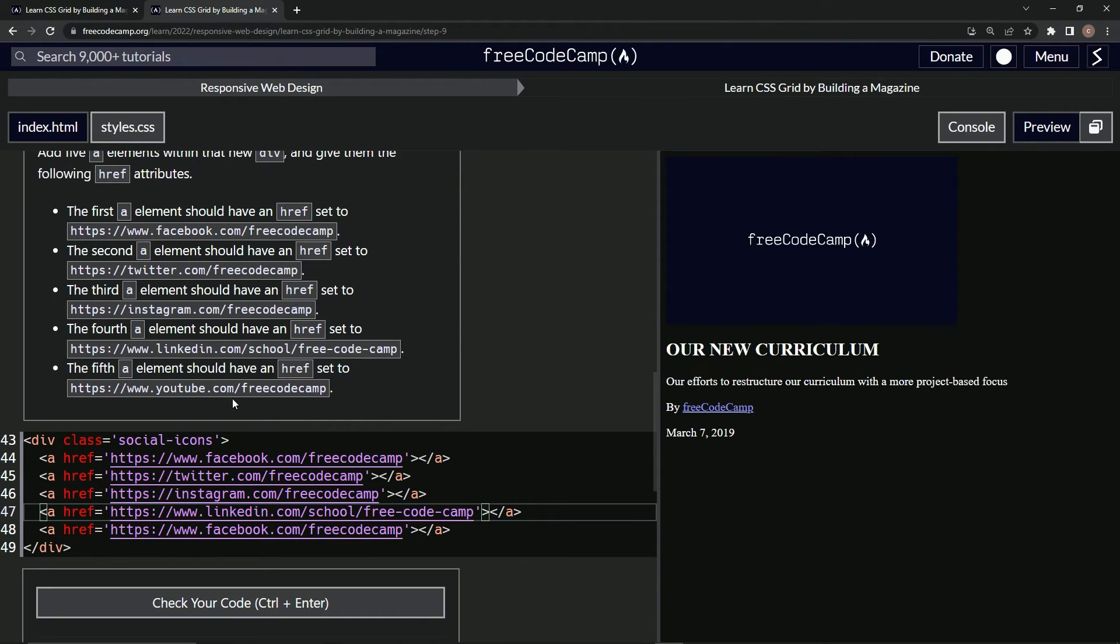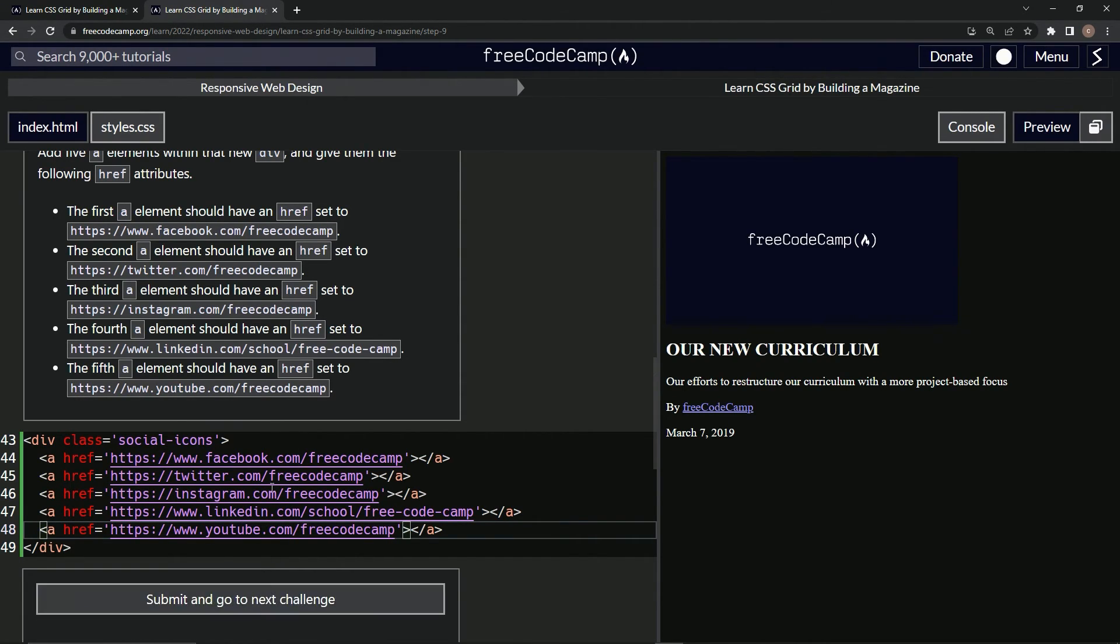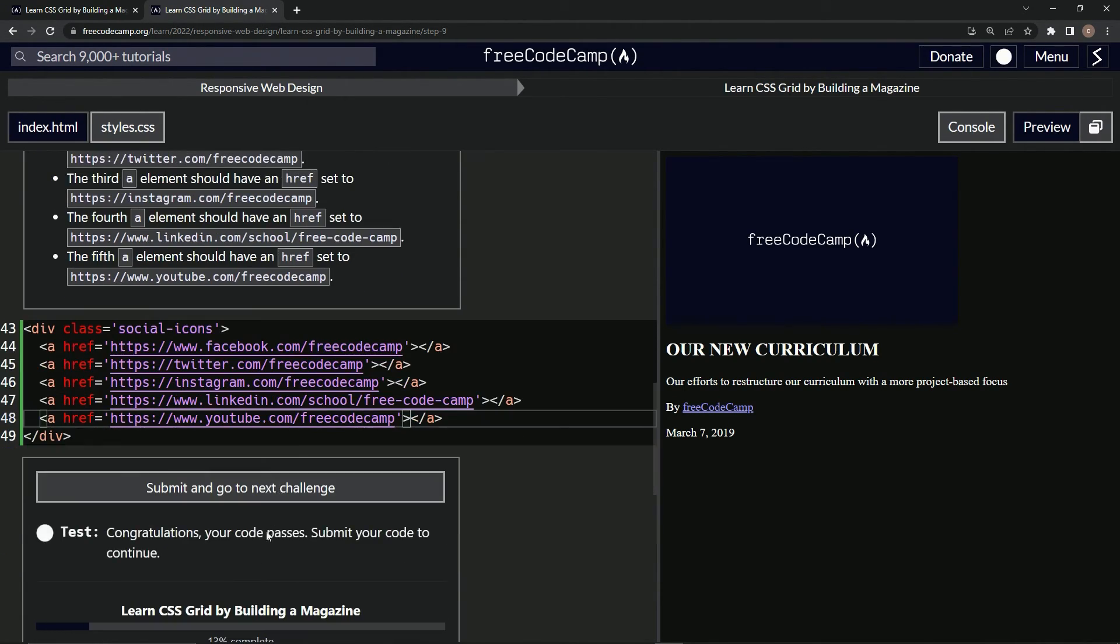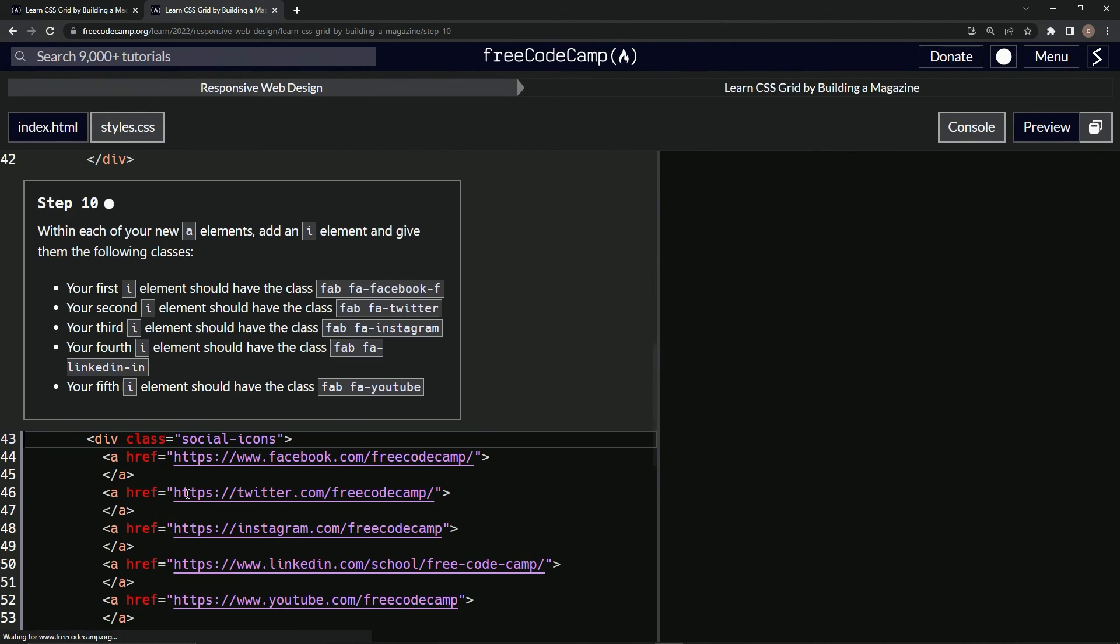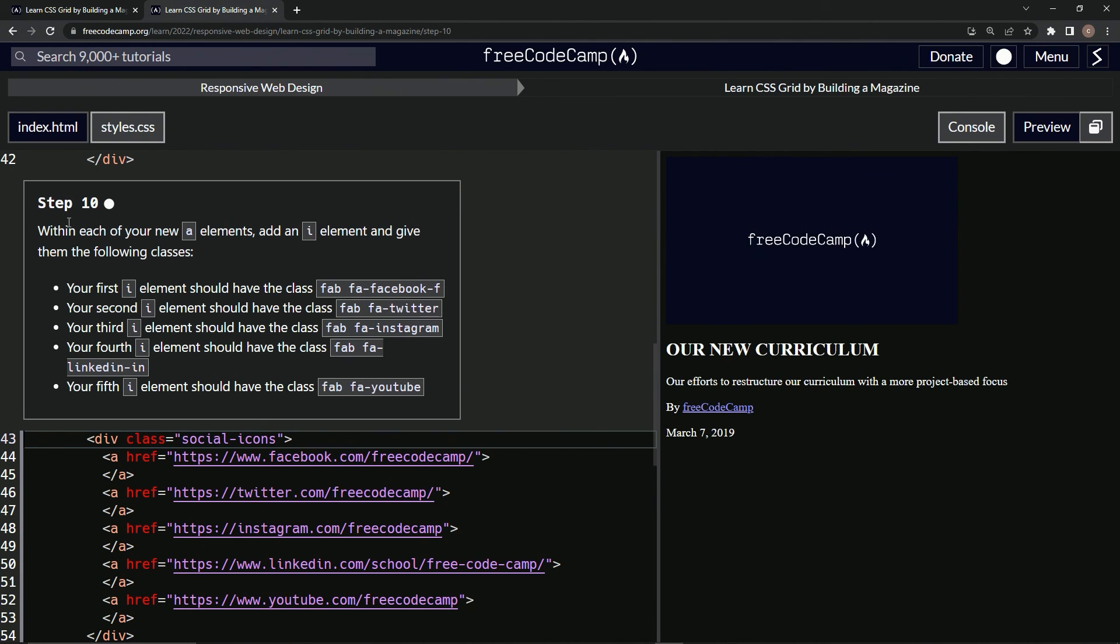And then for this one, we just got to replace YouTube. So let's take YouTube, change Facebook to that. And that should be good. Let's check it. Good. Awesome. And submit it. Now we're on to step 10 and we'll see you next time.